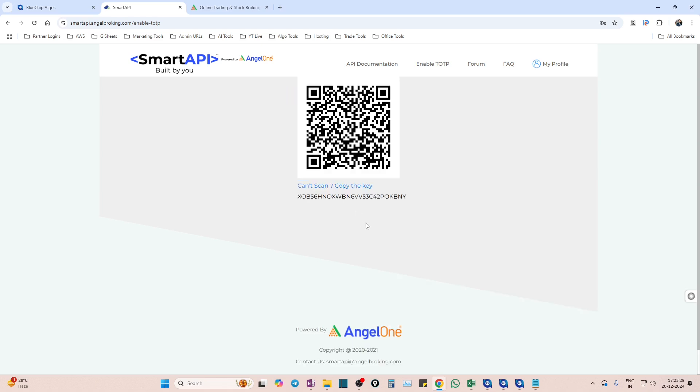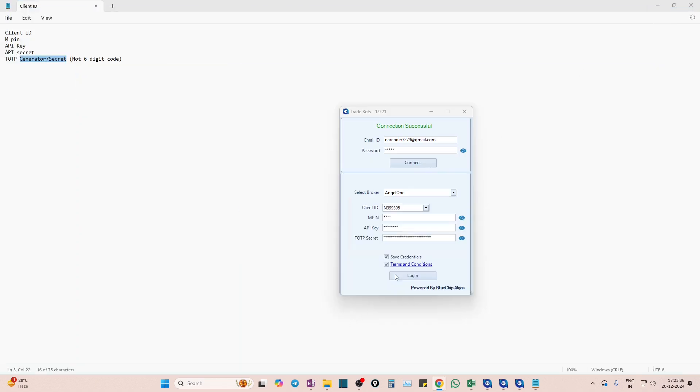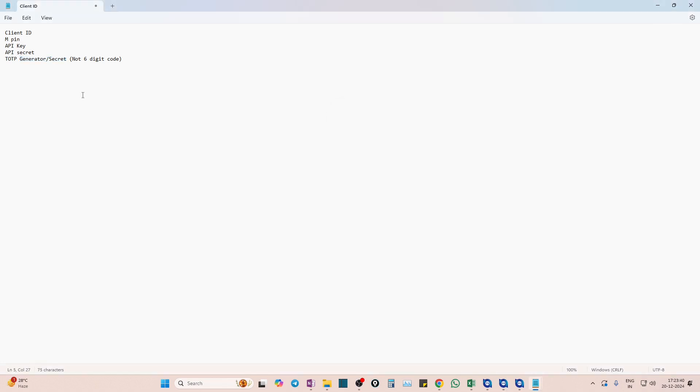And hit on proceed. Once you hit on proceed, you can see one QR and key. This is what we want - we want this lengthy TOTP generator. Come and paste it here. You can also save it in a notepad for future reference in case if you want to use it for other applications also. That is how you get the TOTP generator.